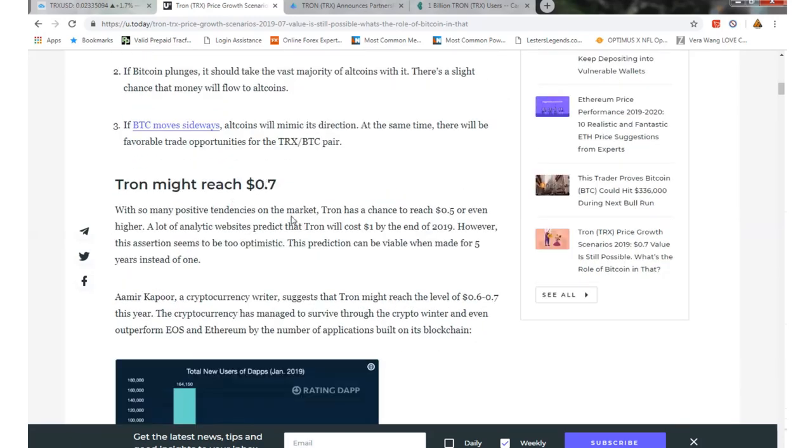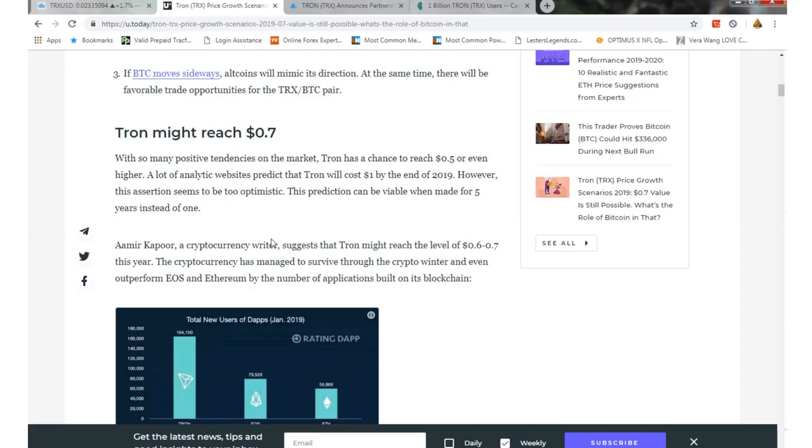Tron might reach 7 cents. With so many positive tendencies on the market, Tron has a chance to reach 5 cents or even higher. A lot of the analytics websites predict that Tron will cost a dollar by the end of 2019. However, this surge seems too optimistic. This prediction can be viable when made for five years instead of one.